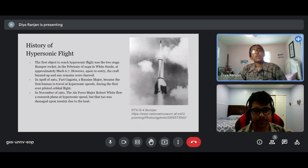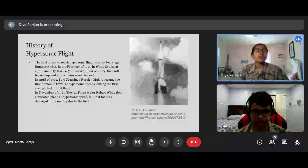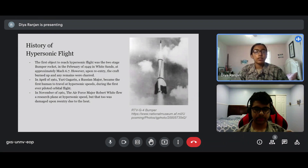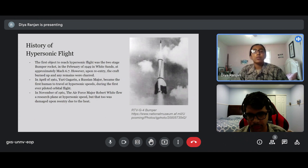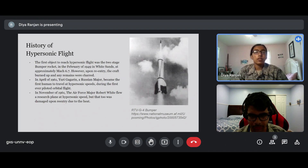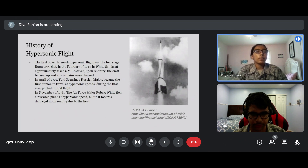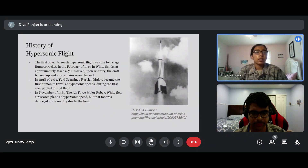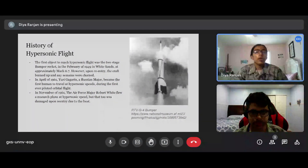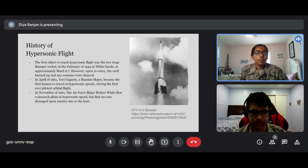History of hypersonic flight. The first object to reach hypersonic flight was the two-stage bumper rocket, as you can see in the picture on the right, in February of 1949 at White Sands, at approximately Mach 6.7. However, upon reentry, the craft burned up and any remains were charred.